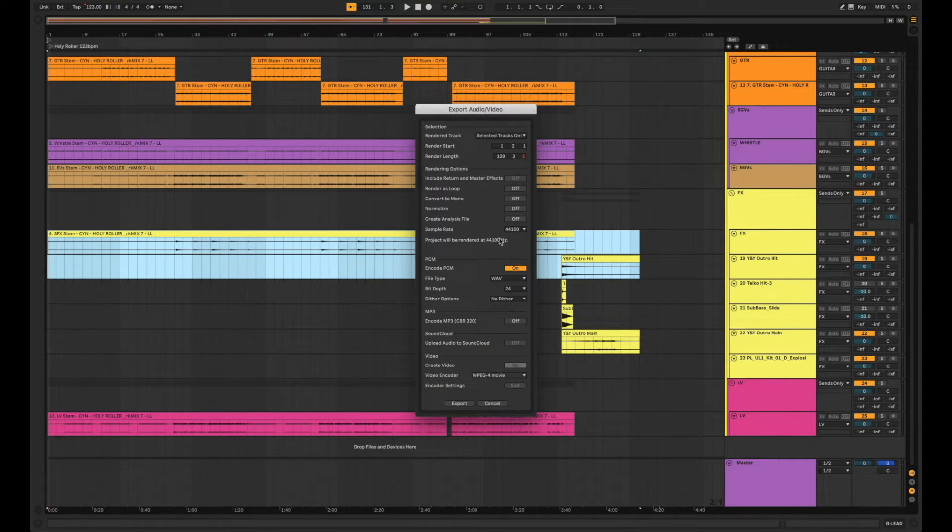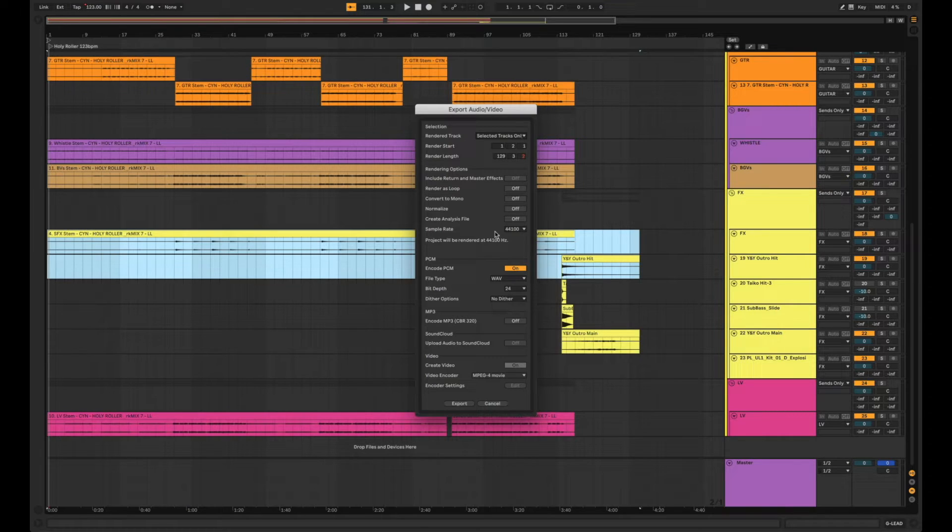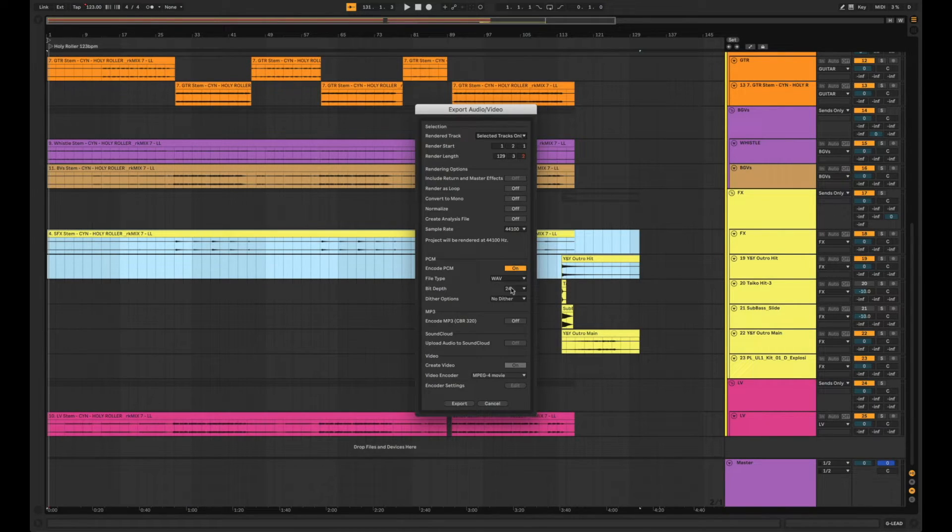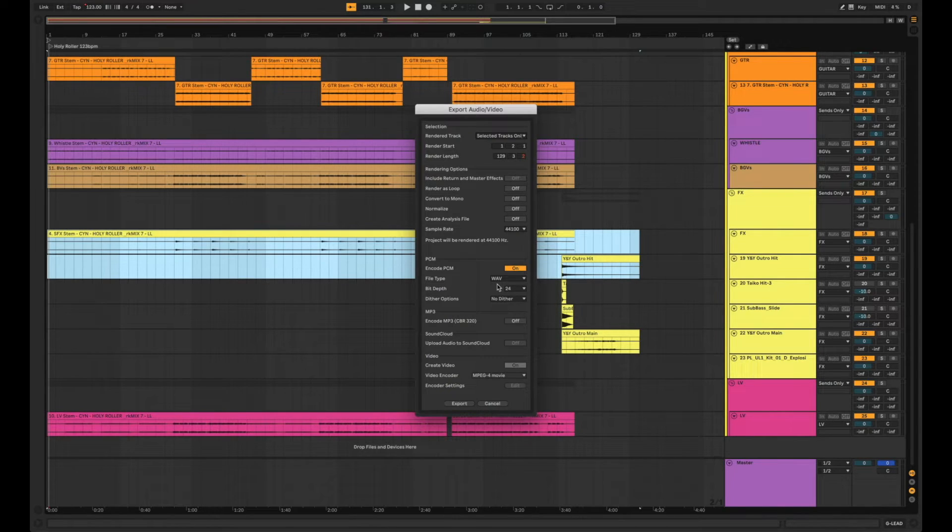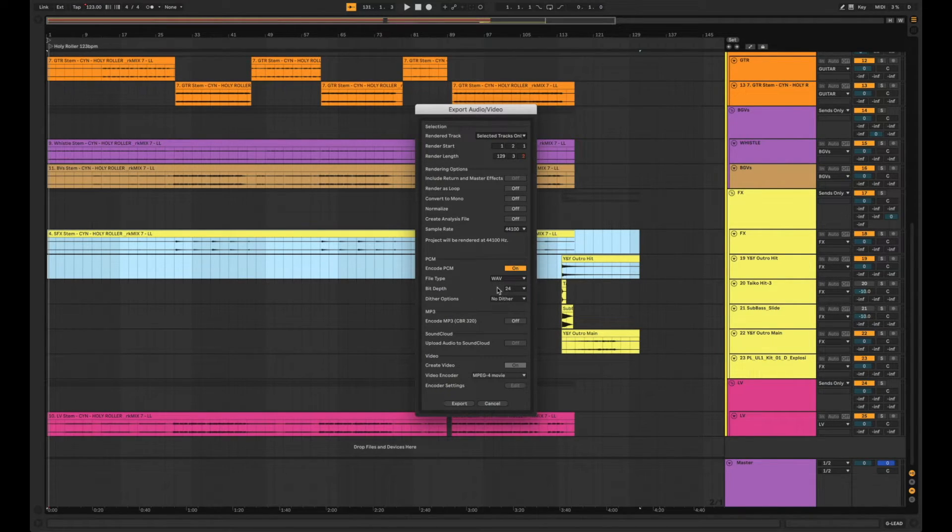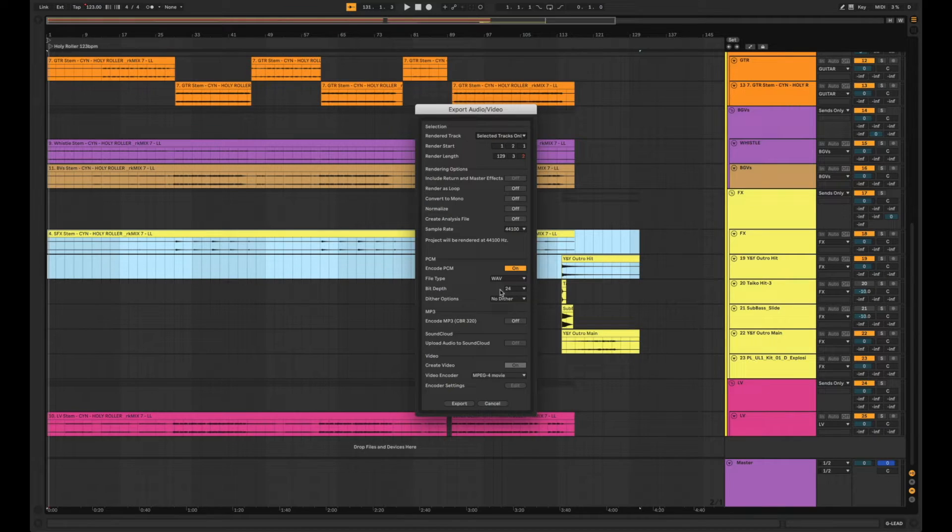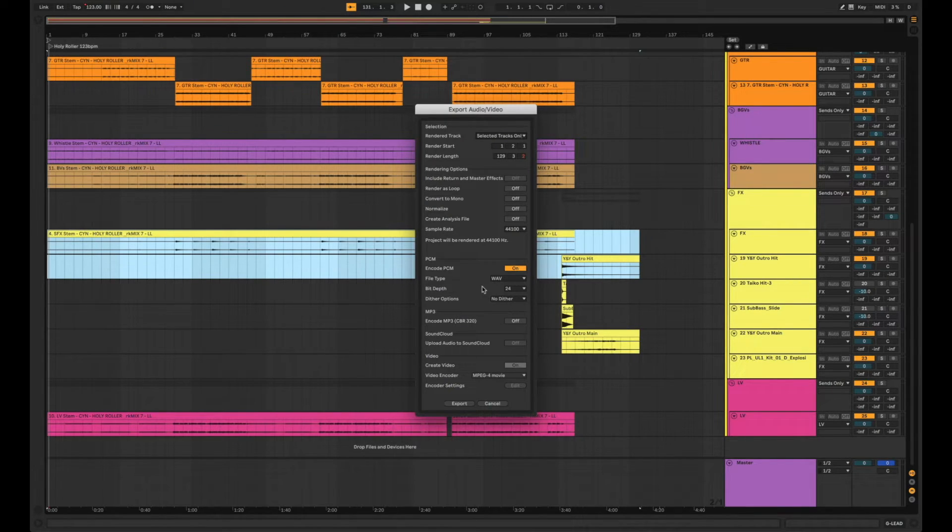When it comes to the audio file information, your sample rate, your bit depth, whatever, that stuff's up to you. You can change that and let it be whatever it needs to be. But in today's case we're going to be bouncing 24-bit 44.1k waves.